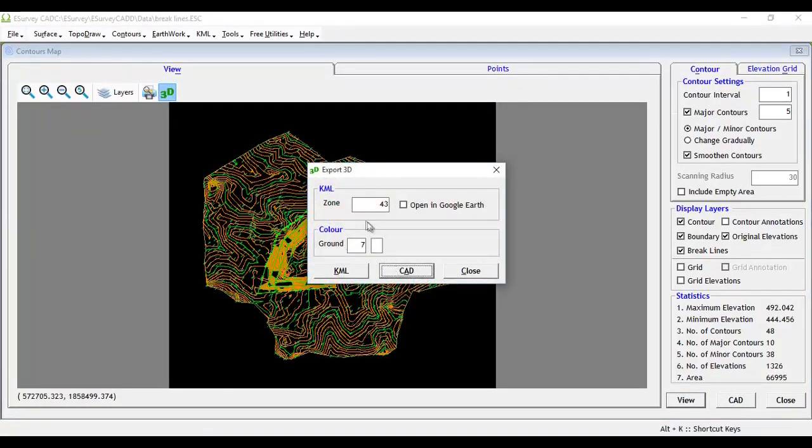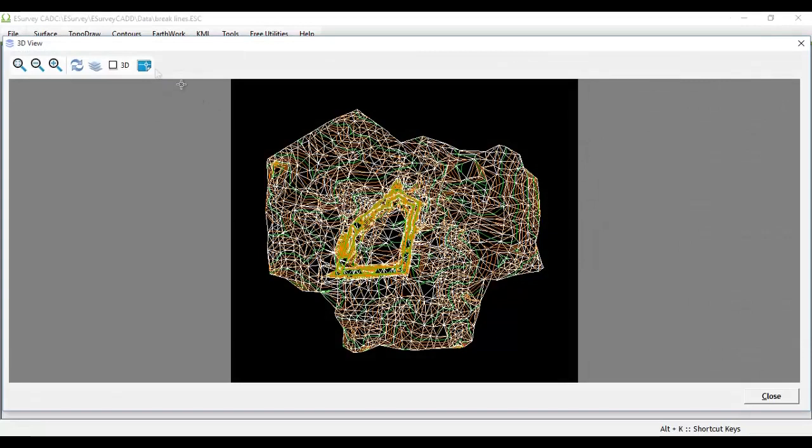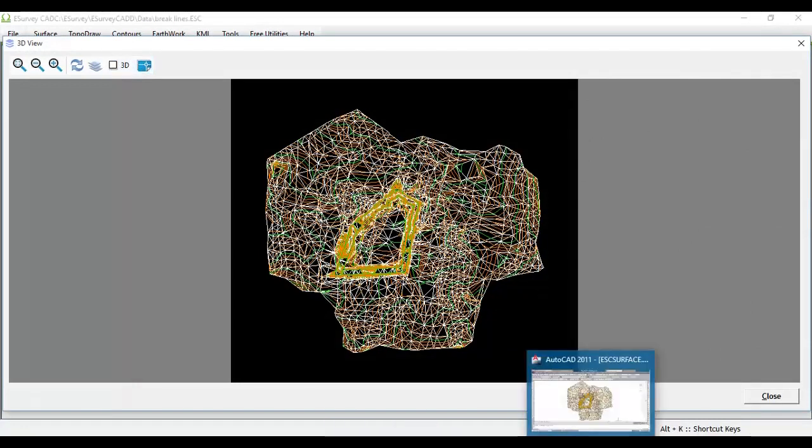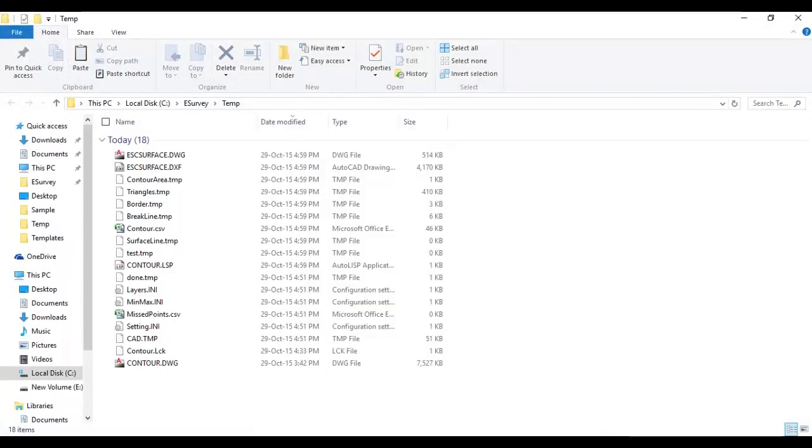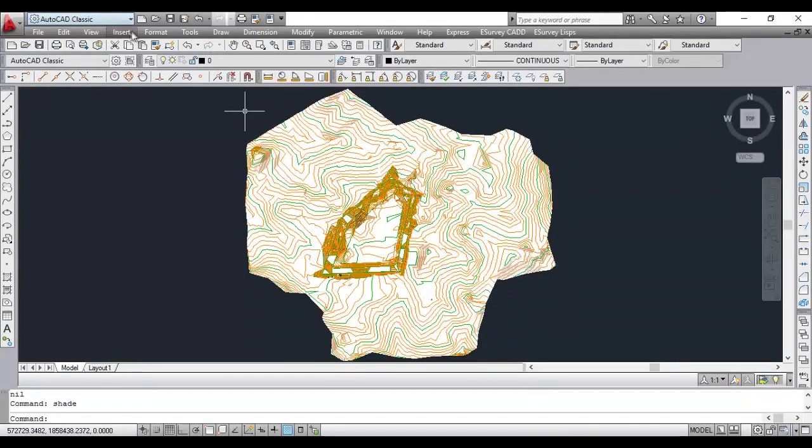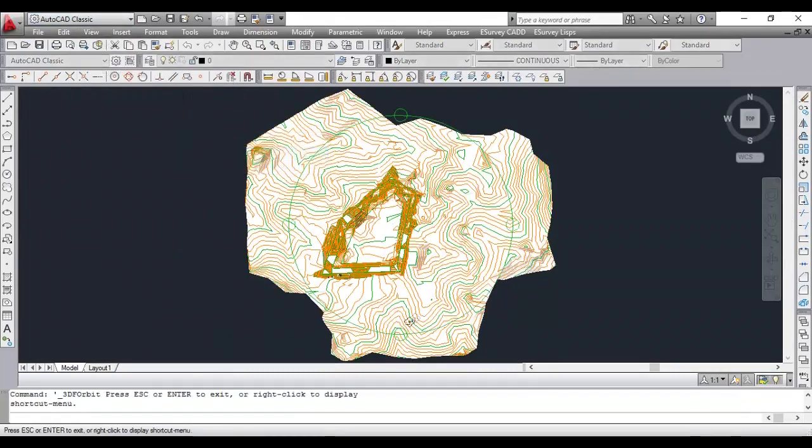The Export 3D window comes up. Click on the CAD button. You can get the drawing in a new window. You have the option to export the 3D drawing to CAD package. Once it is exported to CAD, you can use the shade command to shade the surface and view it in the direction you desire using the